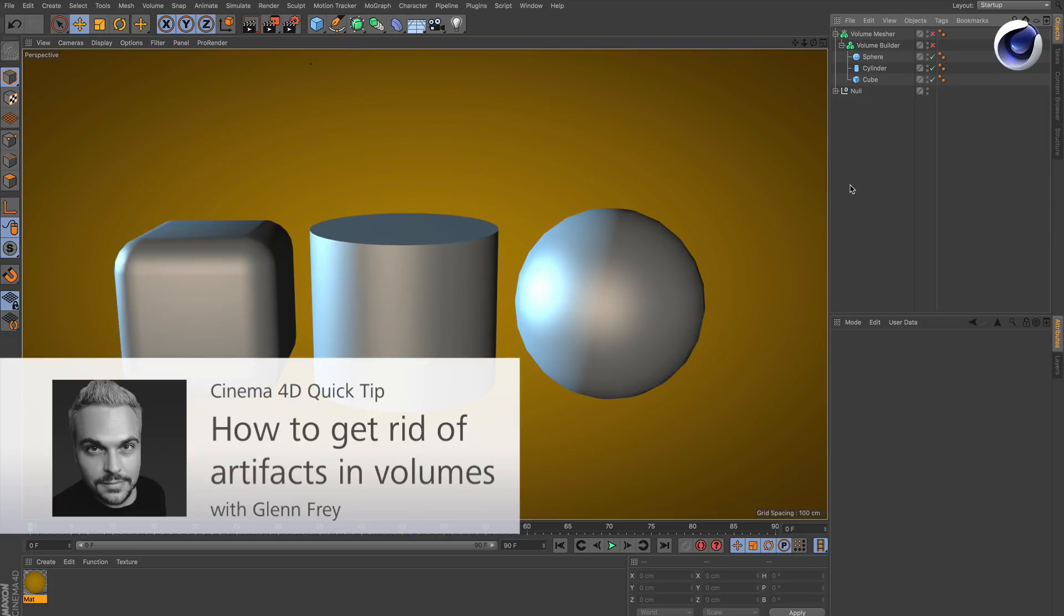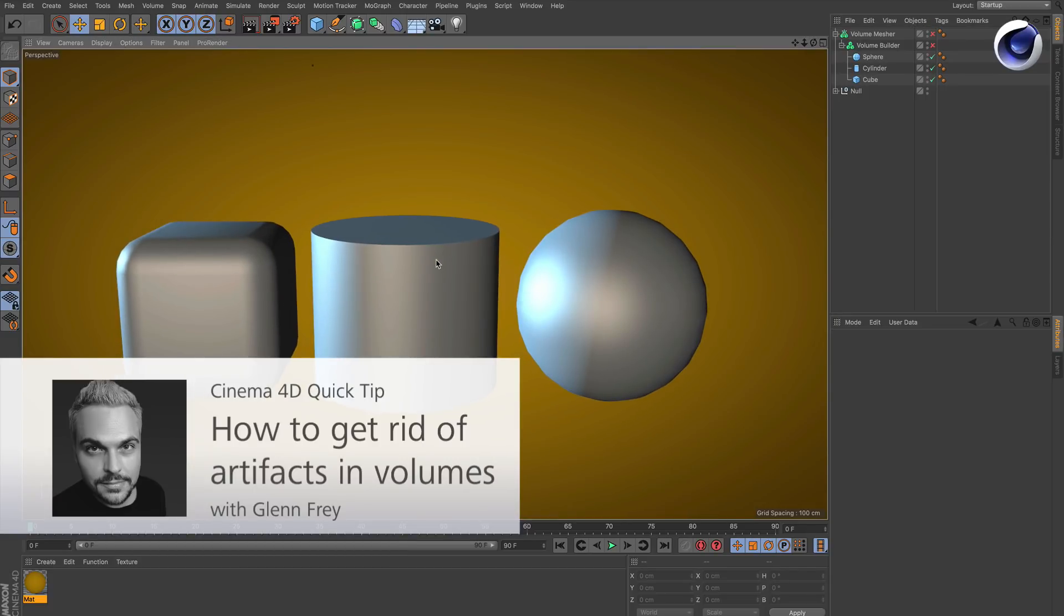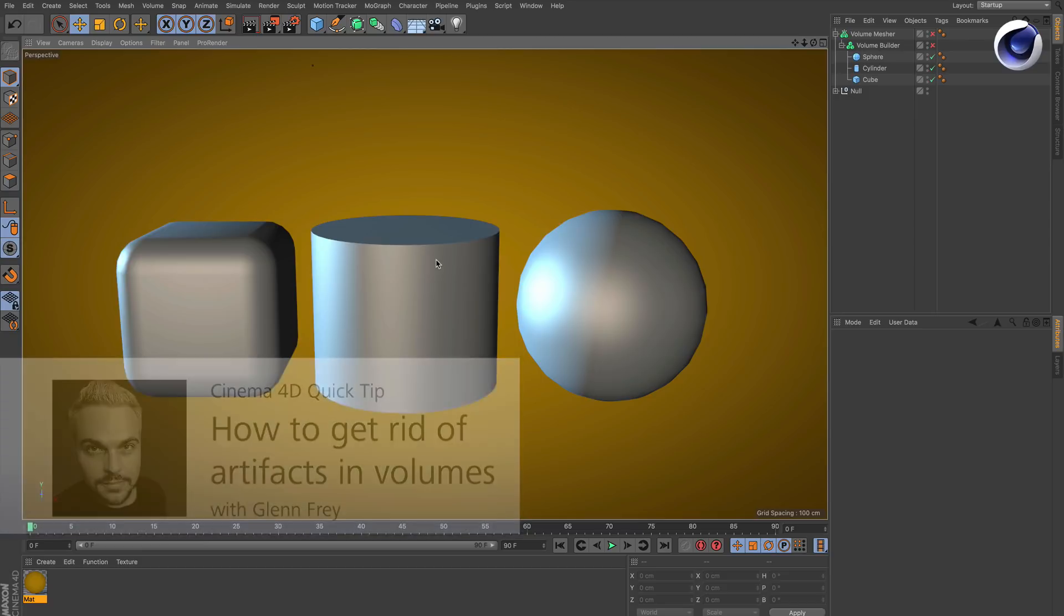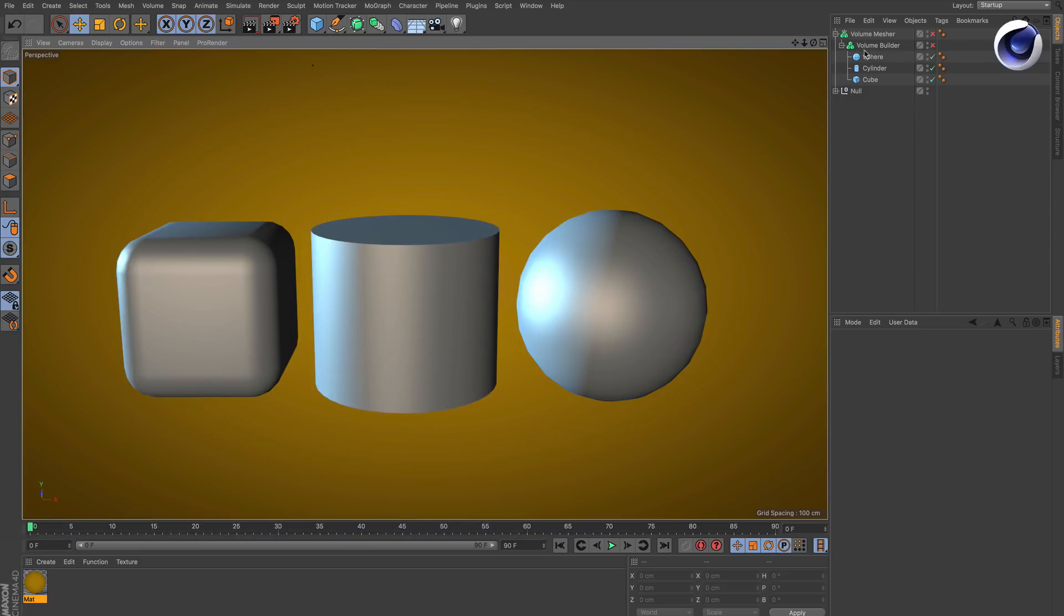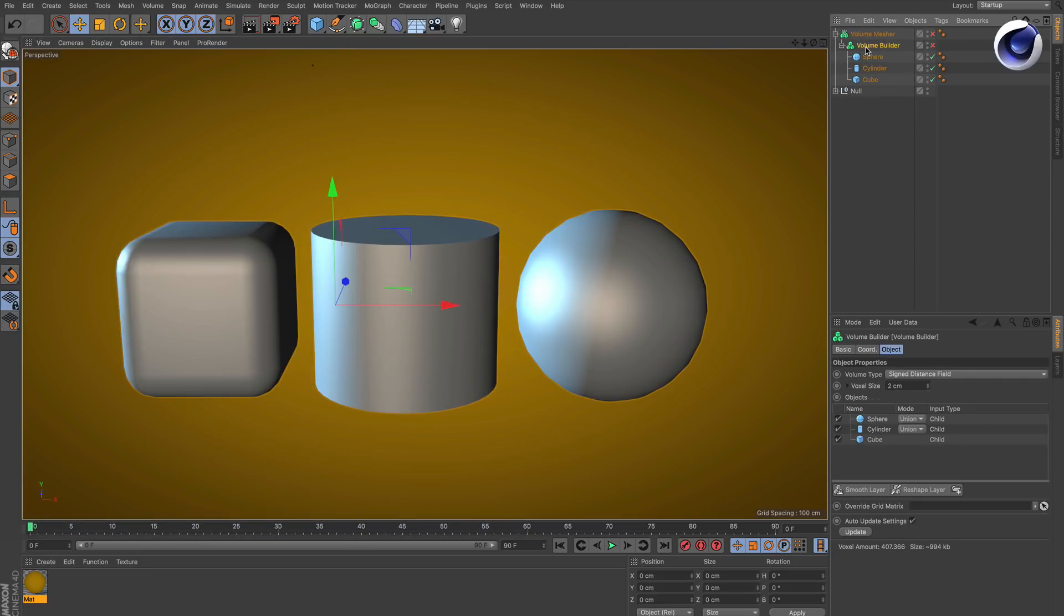Hello and welcome to the Cinema 4D Quick Tips. In this quick tip we'd like to show you how you can get a smoother surface with a volume builder when it comes to primitives.